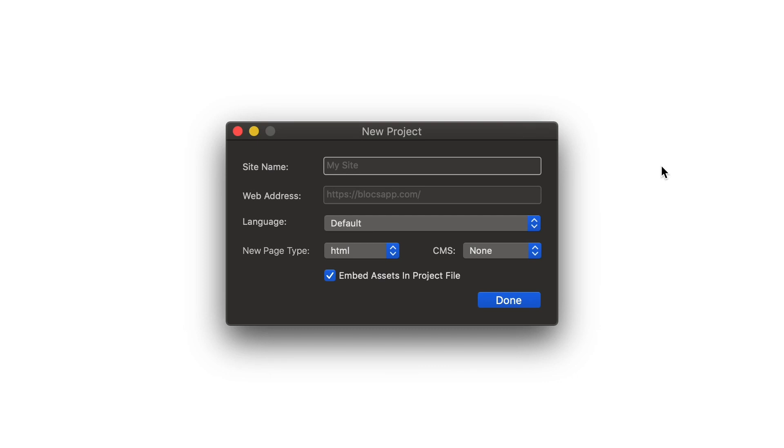When a new project is created in Blox, you will be greeted by the Startup Details window. This window allows you to quickly apply some of the core characteristics for the type of site or theme you are building.